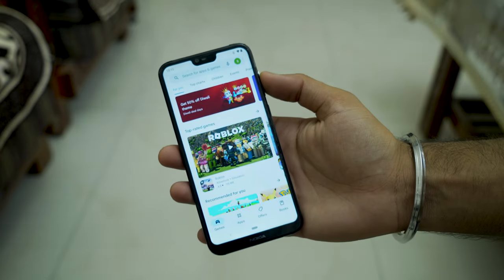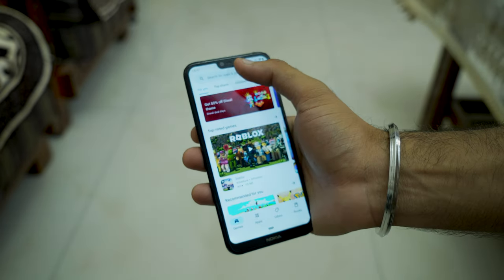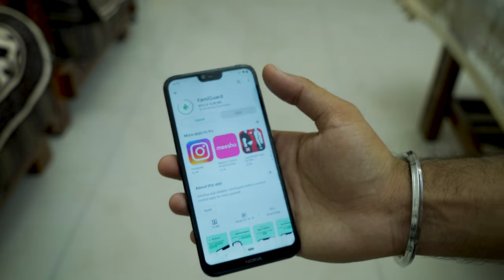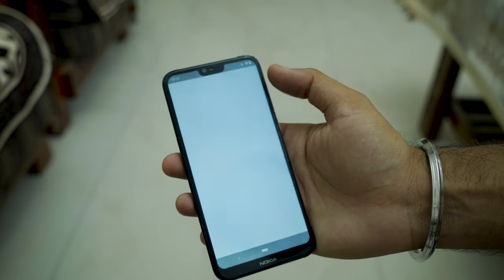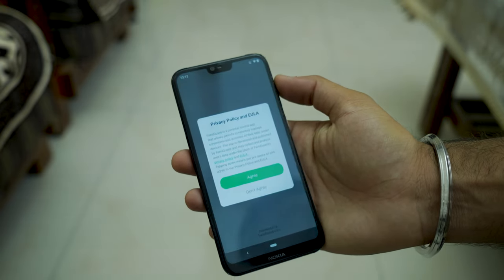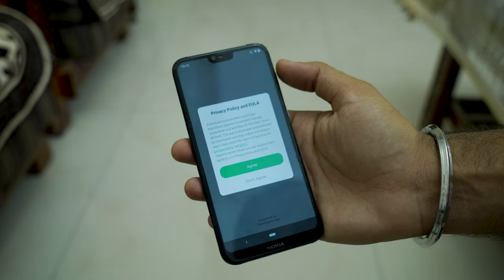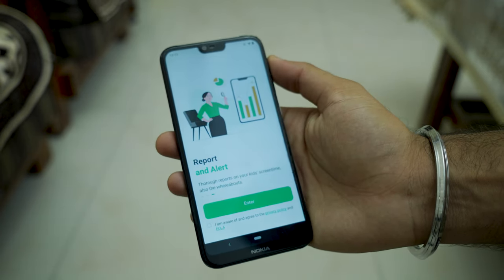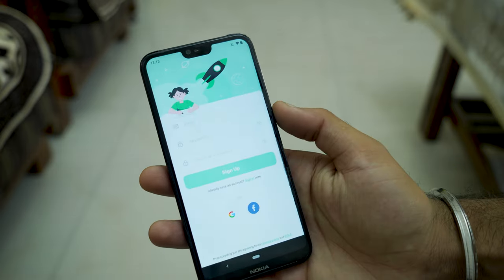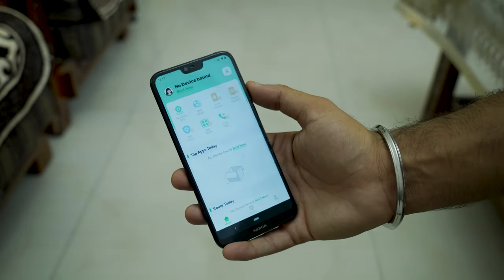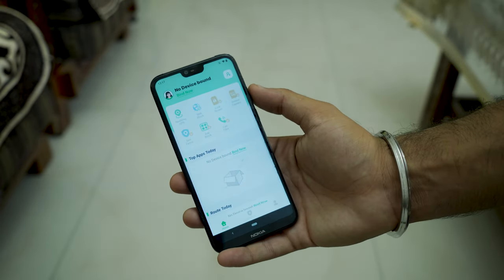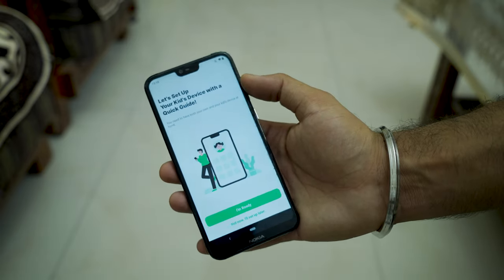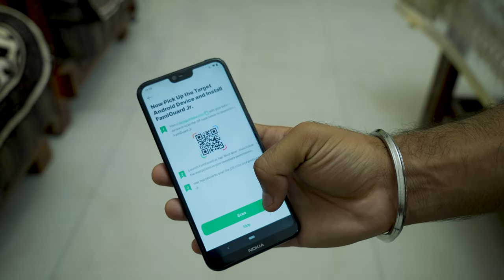On your Android phone, go to the Play Store and search for FamiGuard and install the app. Once installation is complete, open the app. It will ask you to accept the terms and conditions and show you the highlight features of the app, then ask you to sign up or log in. At the top you will see a 'Bind Now' option — click on that and it will take you to the next page. Click on 'I Am Ready.'